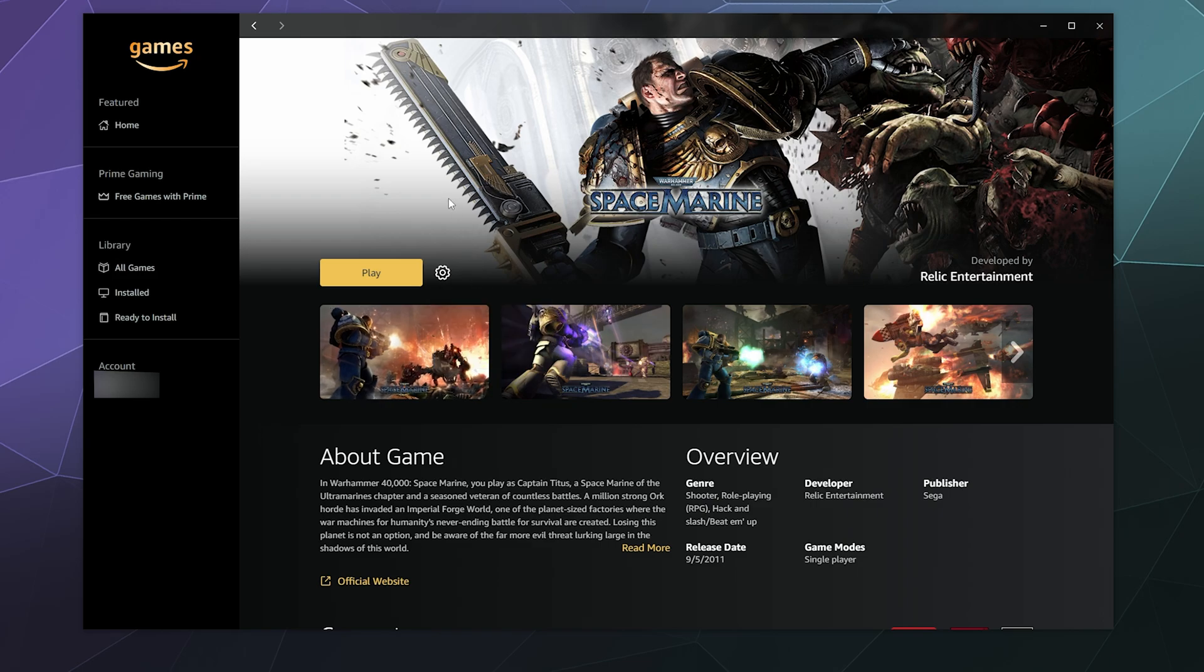So that'll be it for this one, ladies and gentlemen. I've been your host, Larry. This has been how to install, uninstall and repair games with the Amazon games launcher. Don't forget to like and subscribe. I'll catch you next time. Bye, everybody. Have a good one.